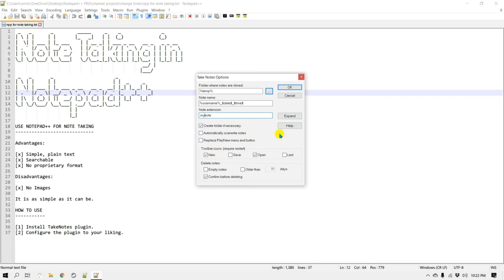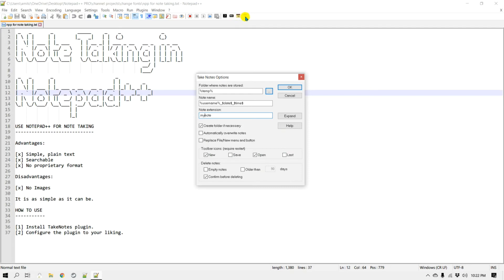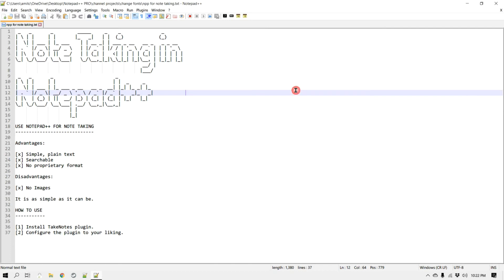And there are some other options, it's pretty self-explanatory, but if you would like to add some you can just check these out. What I do like is the toolbar icons. If you notice here there's already two out there: one is for the new note and the other one is to open note. But I would also like to have a save and last, and as it says it needs a restart. So I'm going to click OK and I'm going to restart Notepad++.